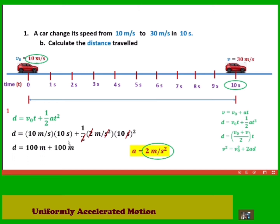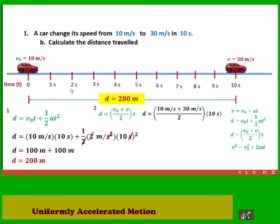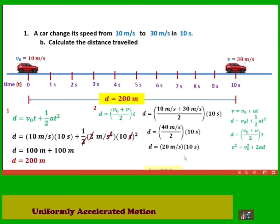Simplifying: 10 times 10 is 100, and one half times 2 times 10 squared gives 100 meters, so the total distance is 200 meters. As solution 2, we can use equation 3, which gets the average of initial and final speed. Substituting: initial is 10 meters per second, final is 30 meters per second, divided by 2, times 10 seconds. Ten plus 30 is 40, divided by 2 is 20, times 10 gives 200 meters — confirming the same result.